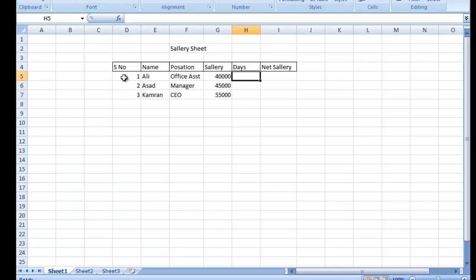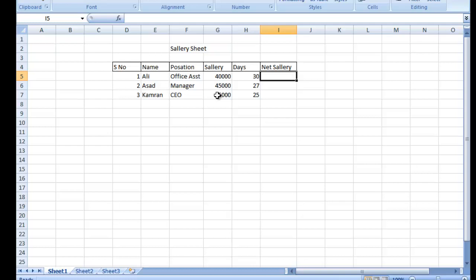Is sheet banane ka maqsad yeh hai ke private sector mein 90% aisa hota hai ke aap jitne din kaam karte hain, utne din ki salary milti hai. Agar aap chutti karte hain to salary kat jati hai. Toh suppose Ali ne 30 din poora kaam kiya, Asad ne 27 din, aur Kamran ne 25 din. Ab hum ek formula nikalte hain ke unki net salary kya hogi aur baqaya kya katega. Equal lagate hain aur basic salary dekhte hain.